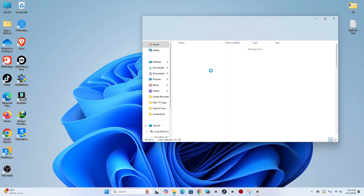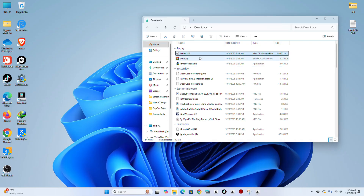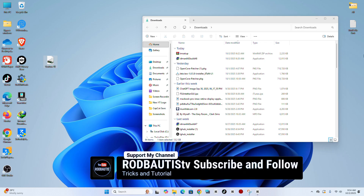Step 6. Now that the download is complete, place the DMG file on your desktop.